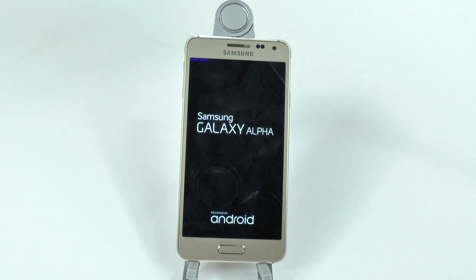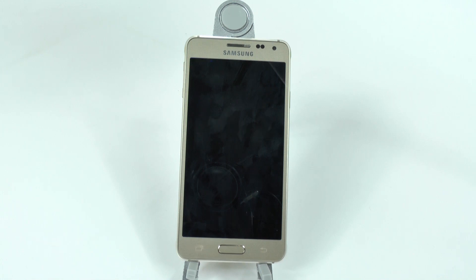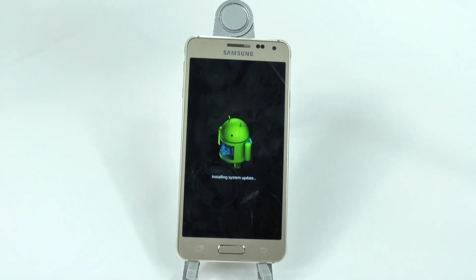This process can take as long as about five minutes, depending on how much storage you filled on the Galaxy Alpha. But in the end, you'll see a Welcome to Samsung screen.